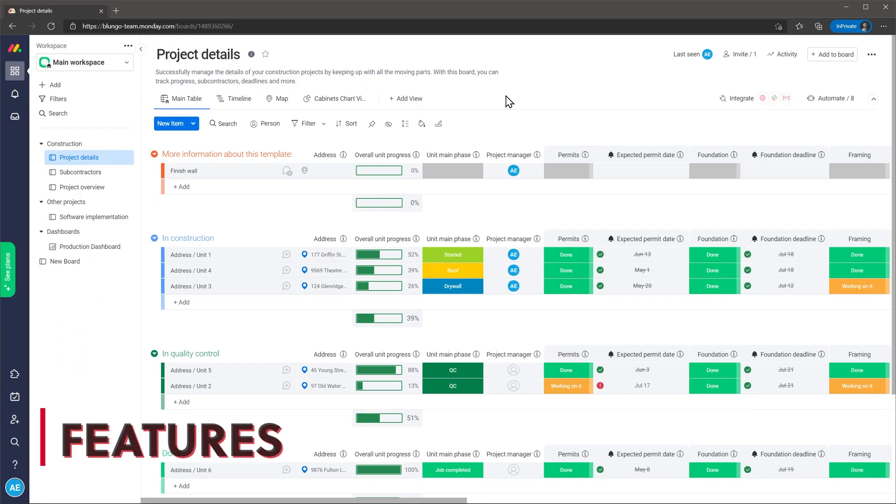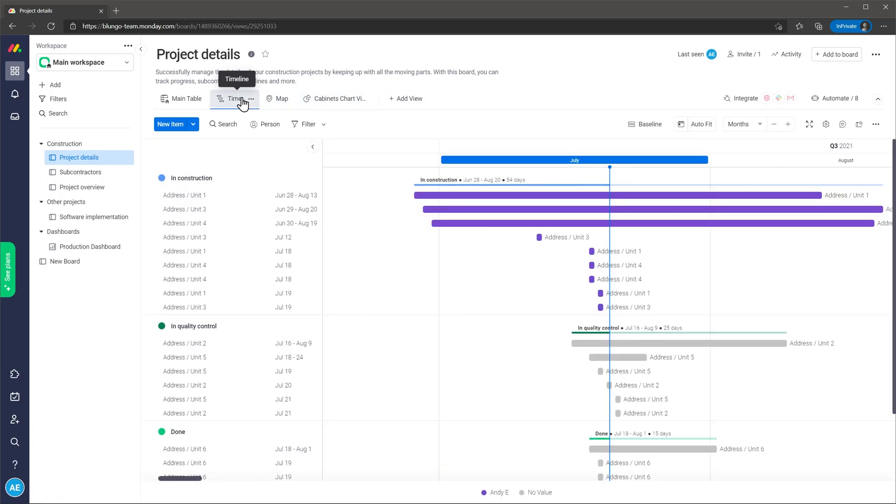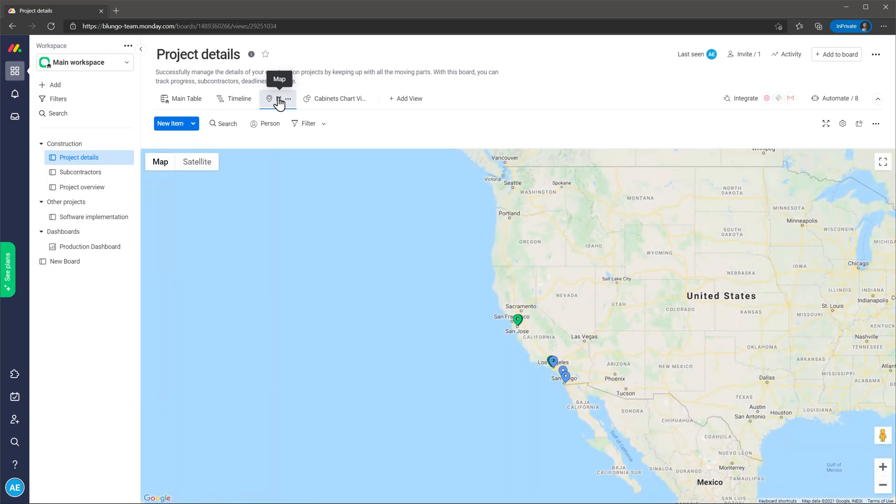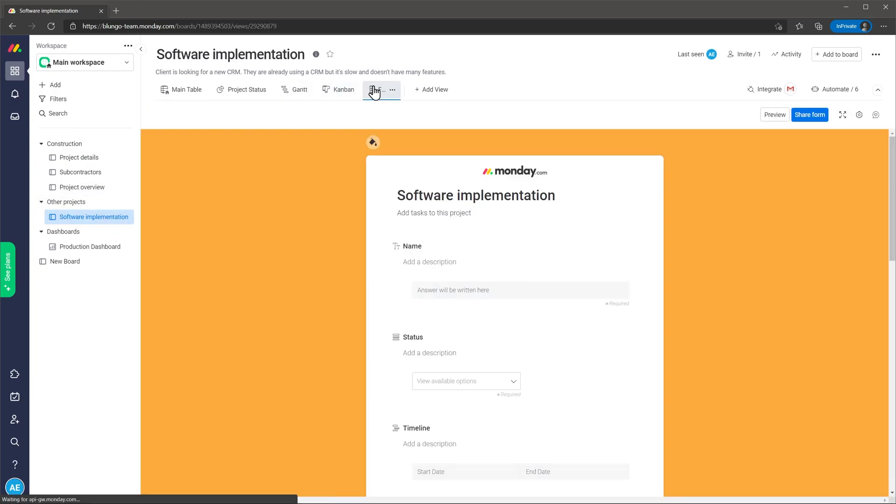Here are the features I like the most about Monday.com. There are multiple views available so you can see the tasks inside each project in the best way possible. Different projects have different views like a main table or a timeline or even a map. Also the views are customizable as well and you can also add a form that you can share with others so they can add tasks to the project using the form.